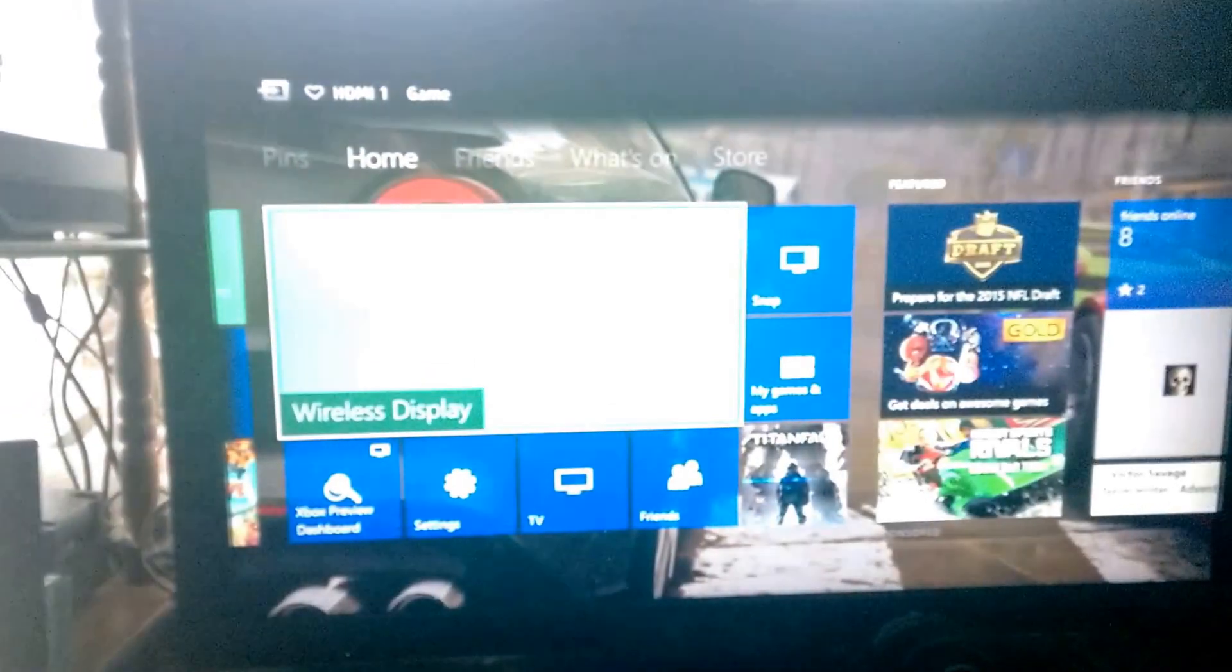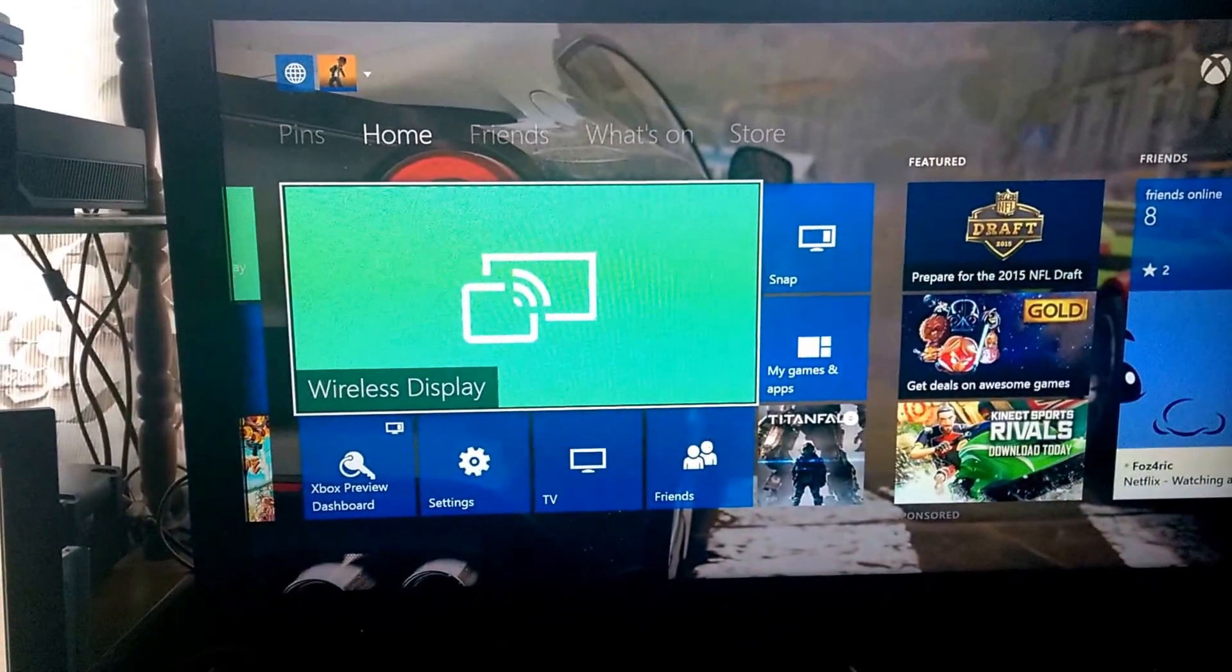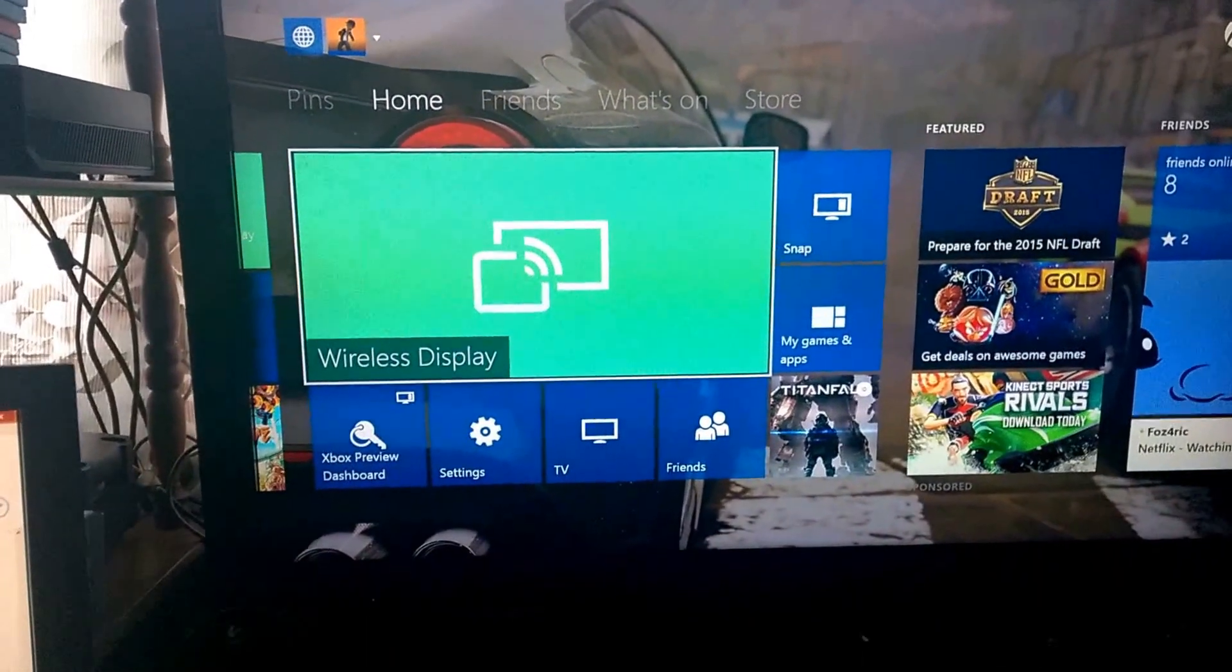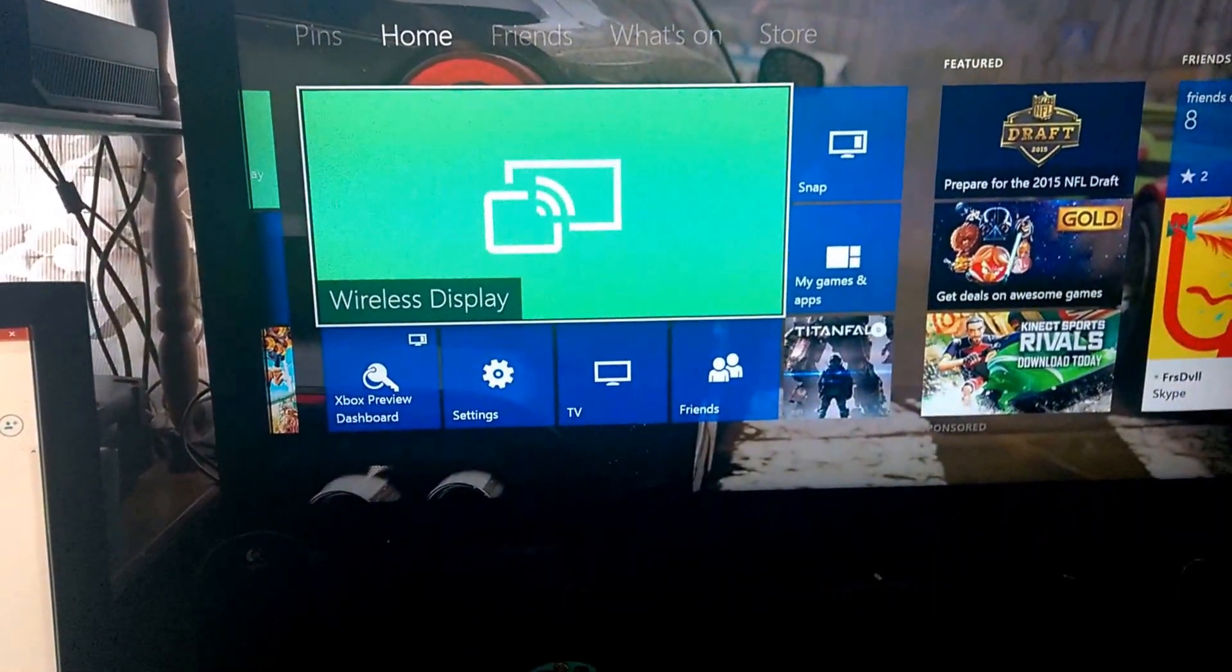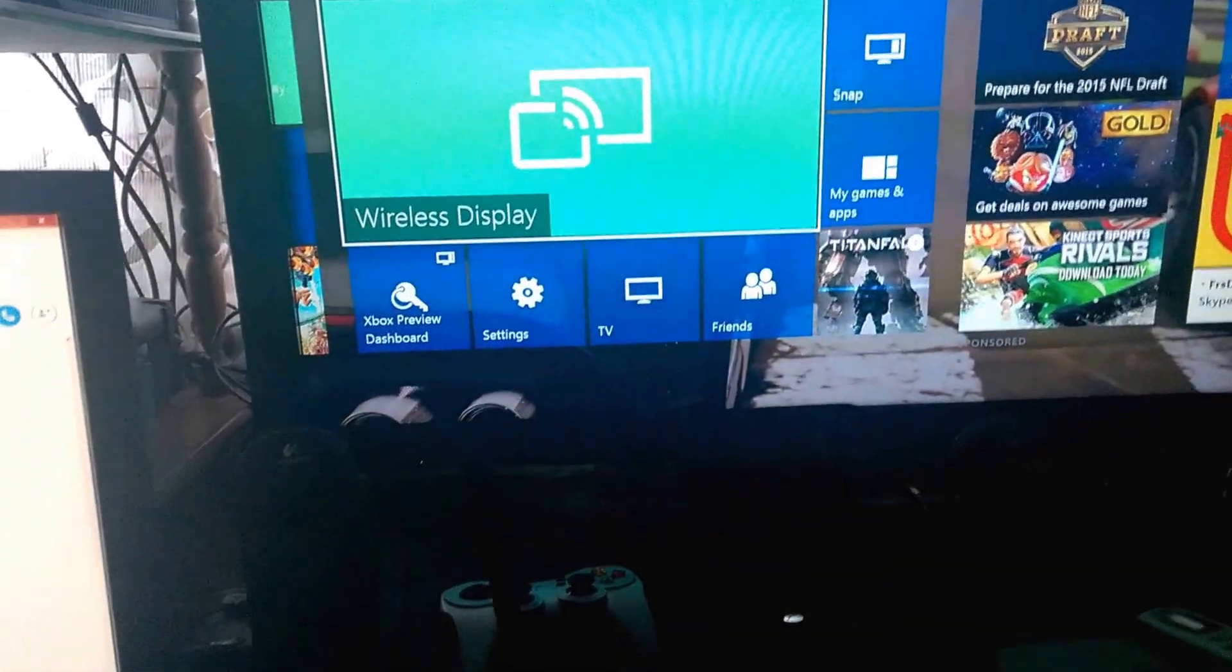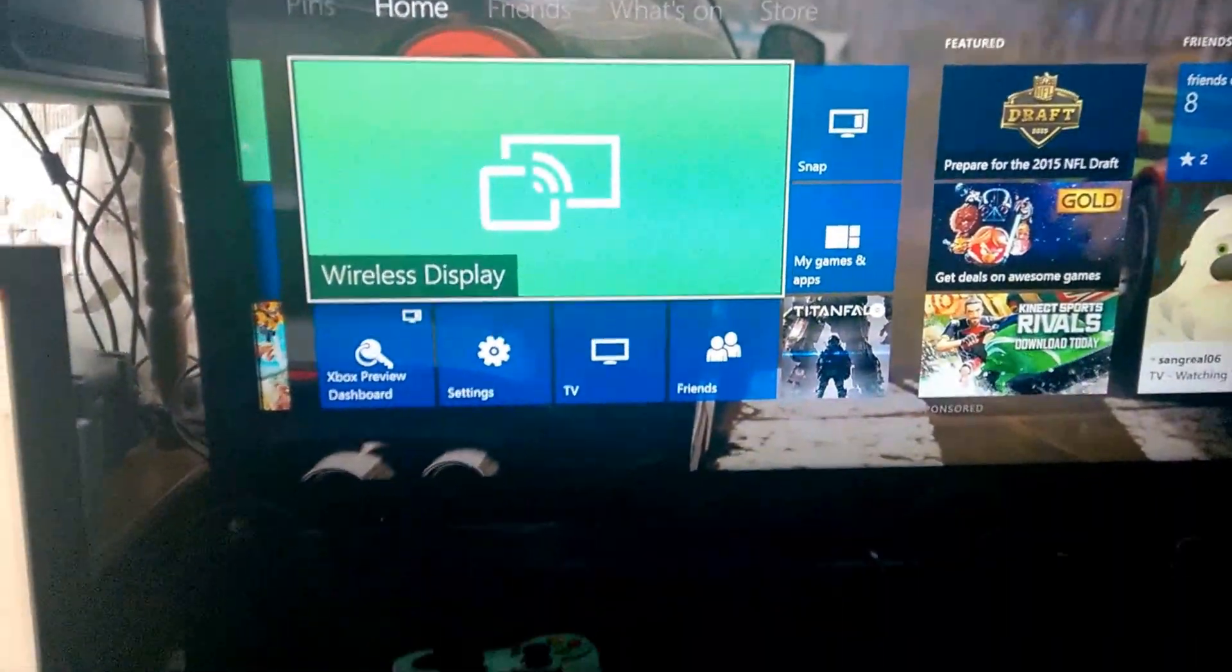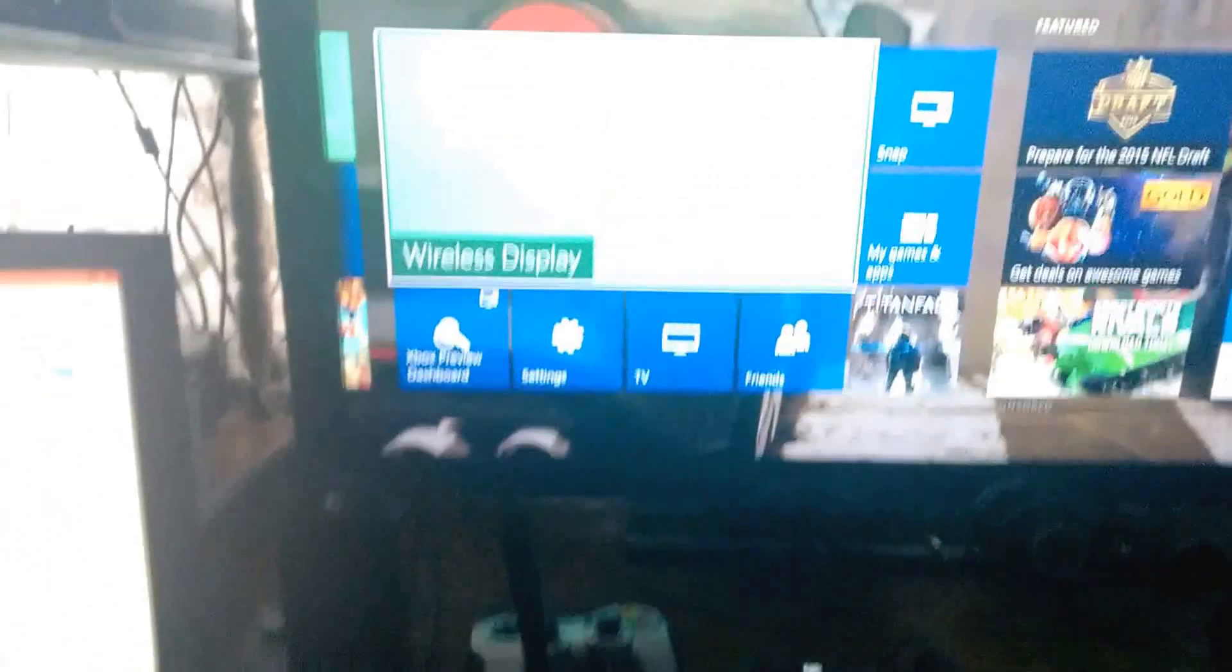Boom. As you can see, this is the wireless display app. What I'm going to do here is stream the tablet to the Xbox One directly using the new wireless display app.